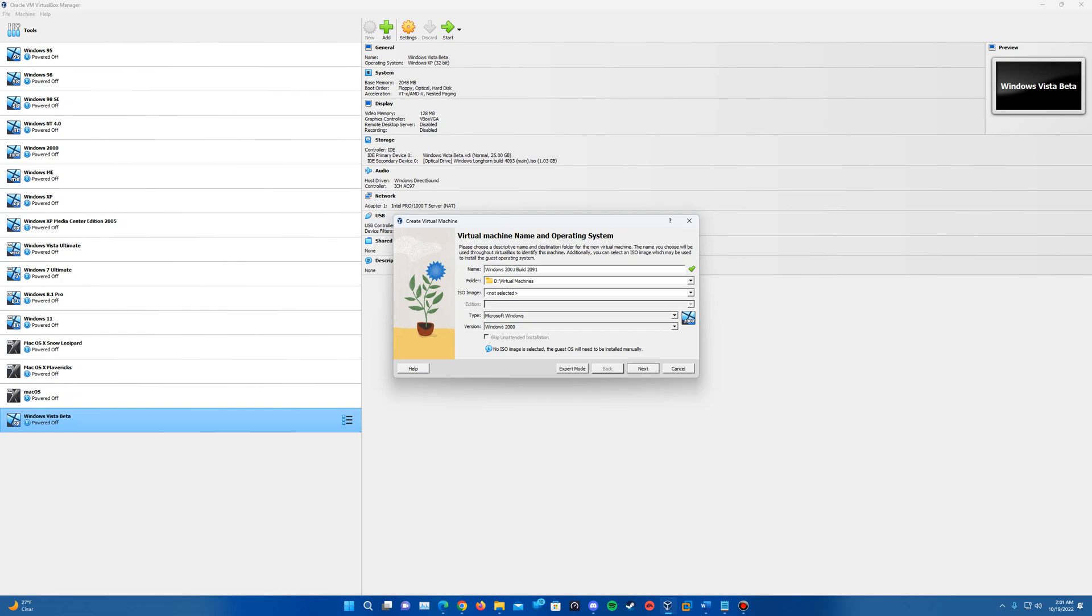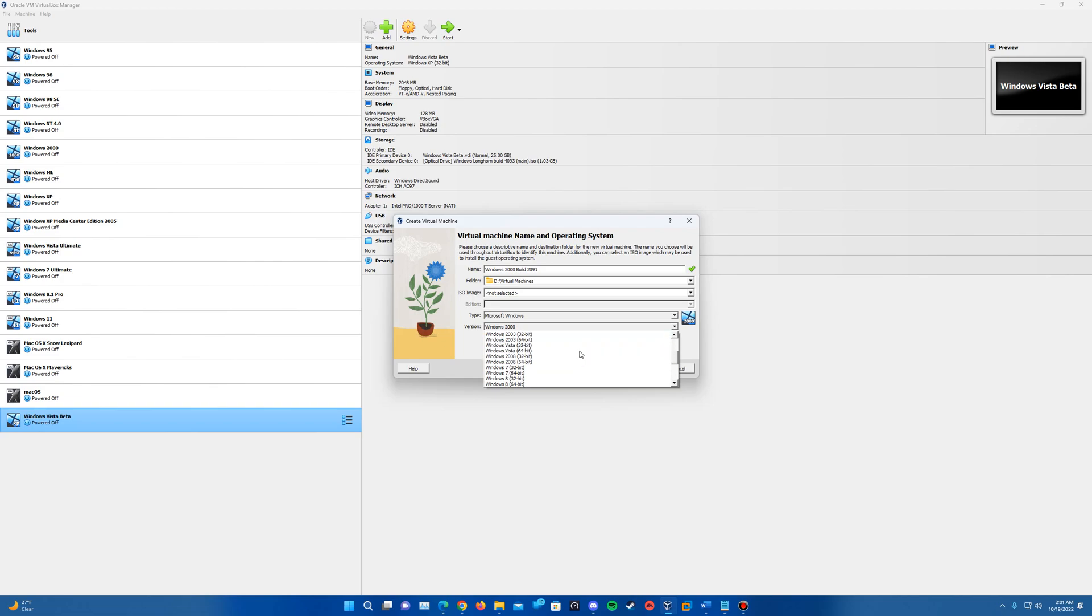And then it should automatically restore or store the machine into the default folder that it has for where your machines already are stored to. You can change it if you want. And then it should automatically set the version to Windows 2000. You can go ahead and manually change it if it doesn't for any reason.